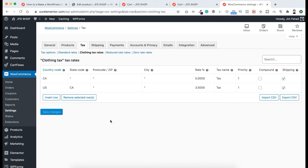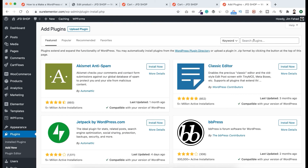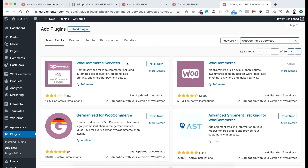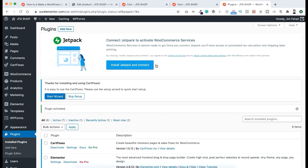We can install a plugin. Go to Plugins, click Add New, and search for 'WooCommerce Services.' Here is the plugin — WooCommerce Services by Automattic. Install it and activate it. If we use this plugin, you don't have to enter all the tax rates manually yourself — this plugin will take care of all the tax rates. To set it up properly, we also need to install Jetpack.